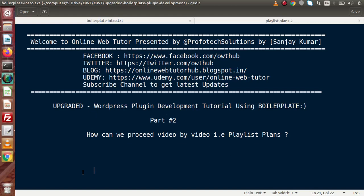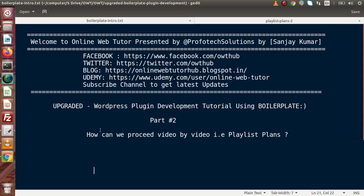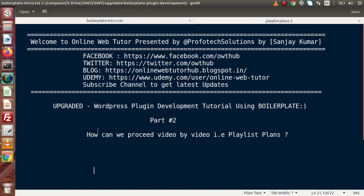Inside this video session we will see how we can proceed video by video inside this playlist — meaning we will discuss the playlist plans. In the very first part we had discussed how to install the latest version of WordPress on our local system, as well as the basic concepts and features of boilerplate and why we use it for plugin development. Now in this video we have a plan, and by executing that plan we can develop our plugin inside the boilerplate framework.